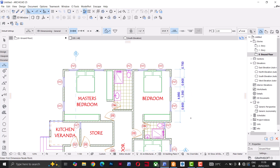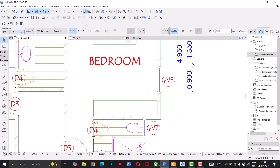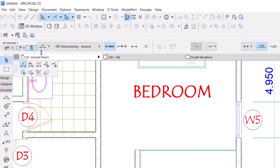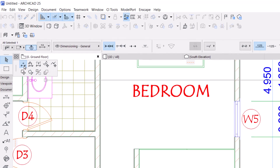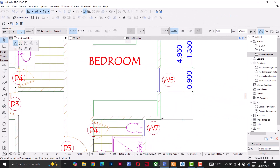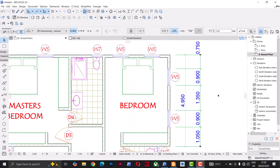You might be wondering: what if I want to extend this dimension to the end of this wall — do I have to draw another dimension? No. With this dimension tool, I can click on the existing dimension and a dialog with options pops up. I'll select 'Insert/Merge Dimension Points,' which gives me the option to add an extra point to my dimension. Now we have another dimension point added.